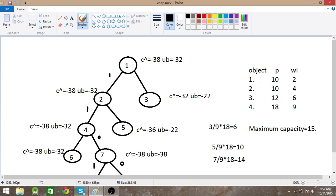In branch and bound, what we do is we select an object and check: if the object is selected, what will be the maximum cost, and if we don't select that object, what will the maximum cost be.